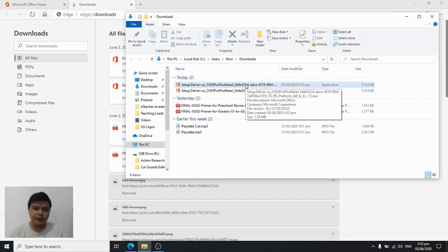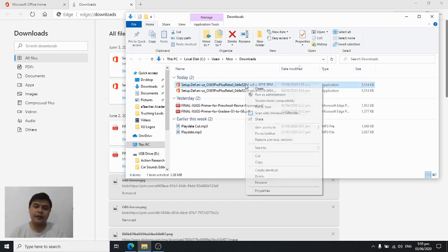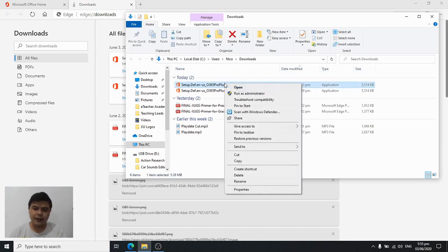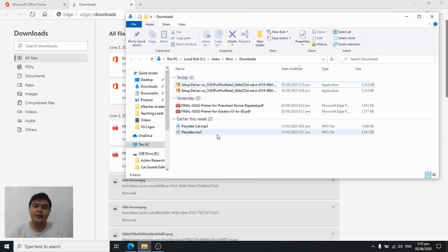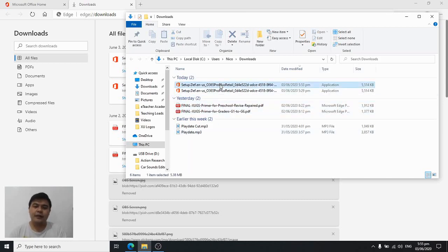So again, you go to your downloads folder and then right-click on that file and run as administrator. You right-click on that file and then run as administrator.